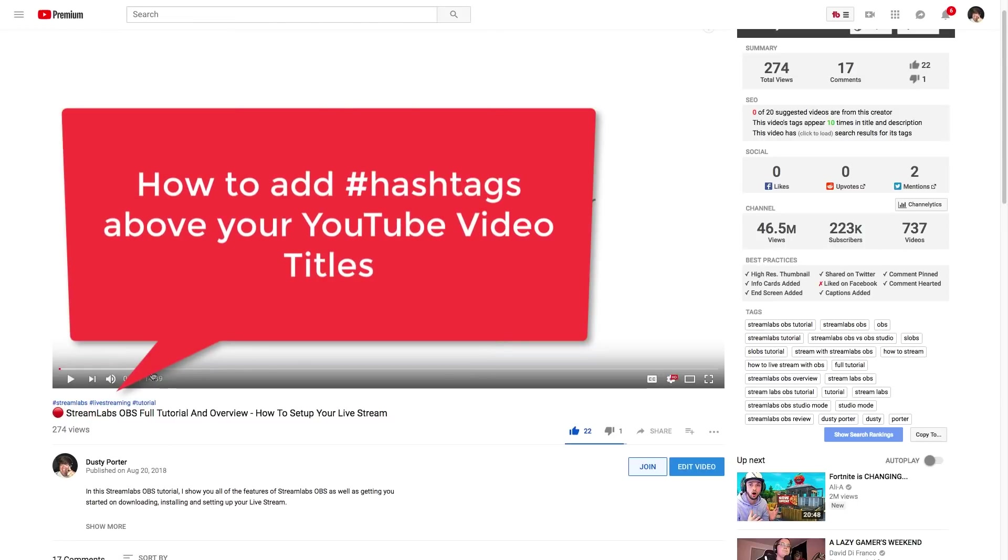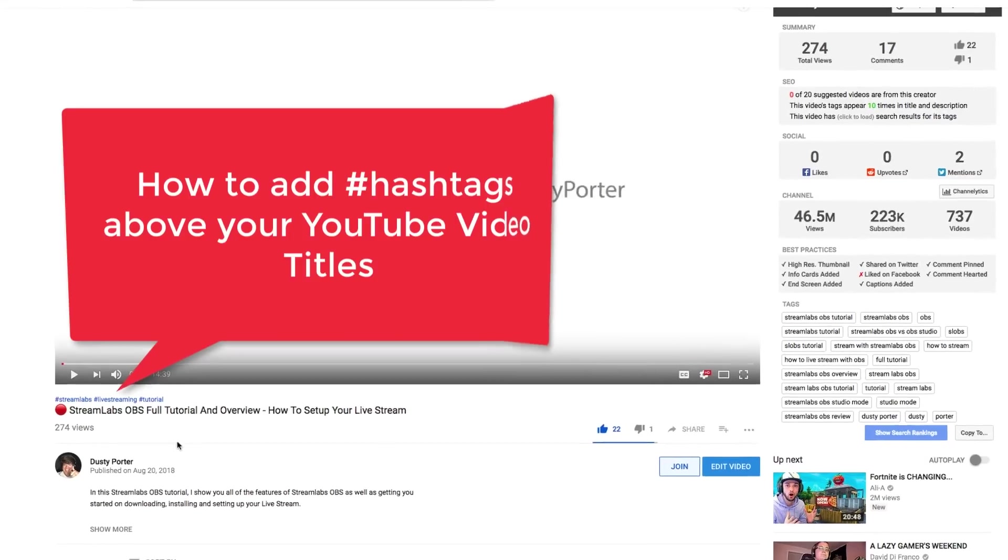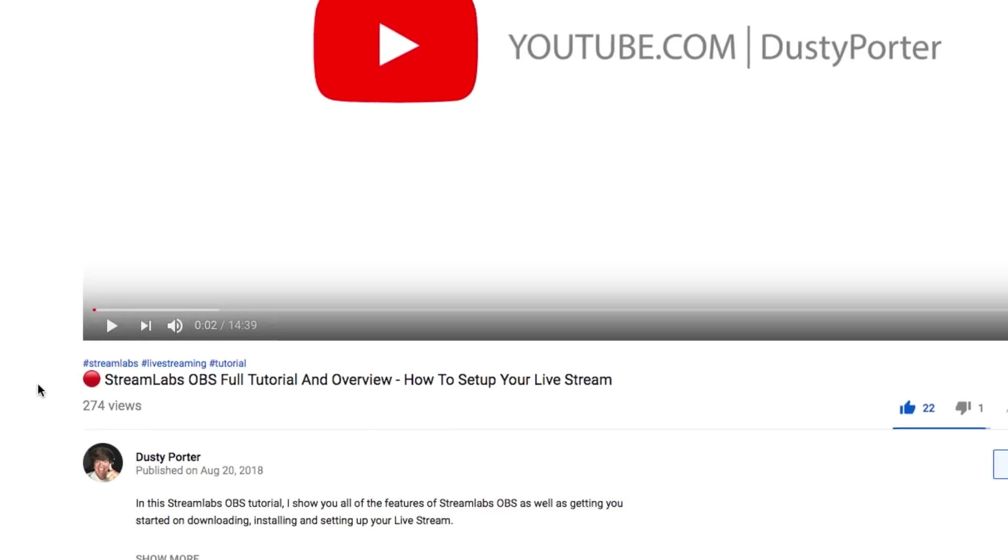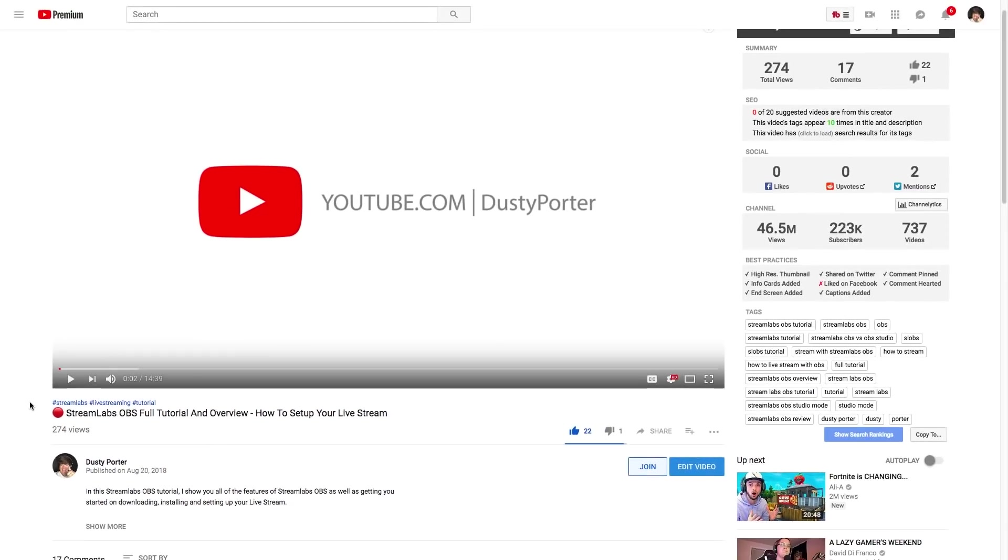So as you can see here, this feature was added about a month ago. I've done it for a few of my videos to kind of collect data and see if it affected SEO in any way. And so far I haven't found that it does, but I do think it's probably a good habit to get into for your YouTube videos.